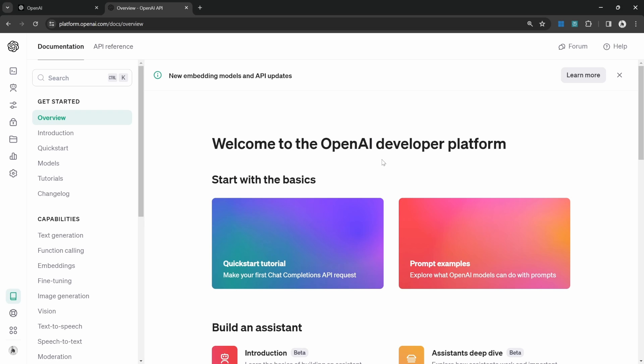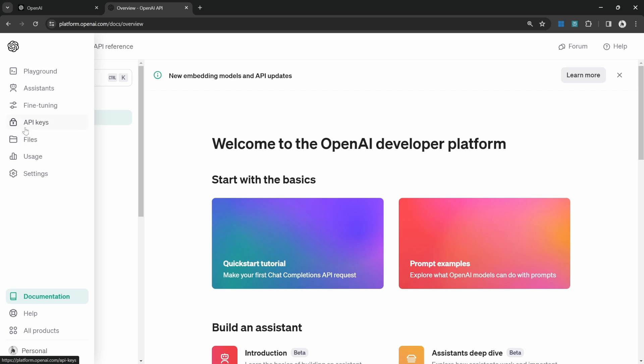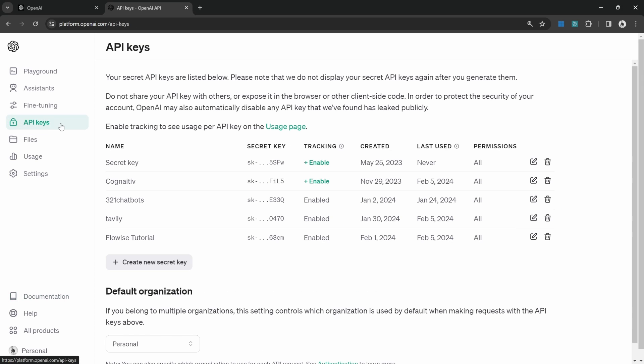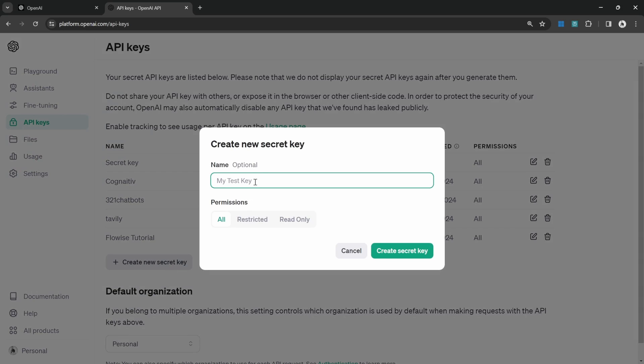Welcome to the OpenAI dashboard. On the left-hand side of the screen, look for API keys. Then on this page, click on create new secret key.